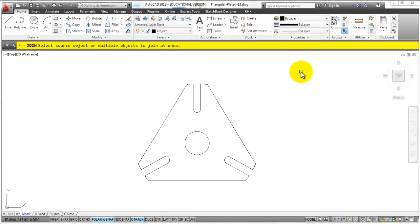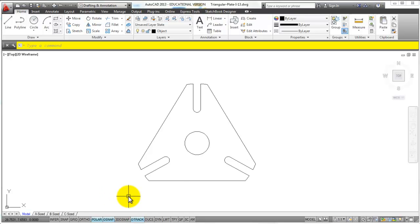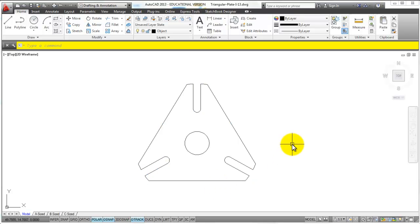And all you do is you simply select all the items and press enter. And it will join those together to make one selectable object. So as you can see that method is a lot quicker. I recommend that one now that that one is available to you.